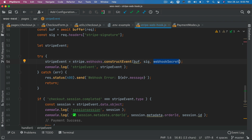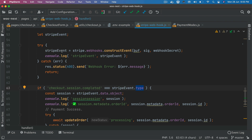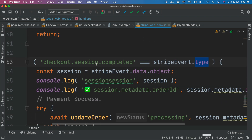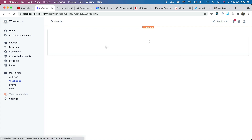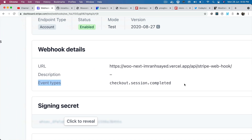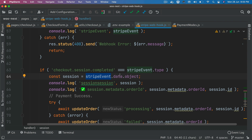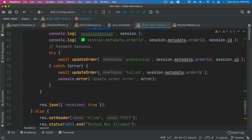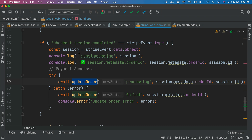You can console.log to see what event you receive. If there's any error constructing the event, you handle it here. From the event we get the type property and check if it equals 'checkout.session.completed' — that's the event type we selected in the Stripe dashboard. If it matches, we get the session from stripeEvent.data.object and then call the updateOrder function.